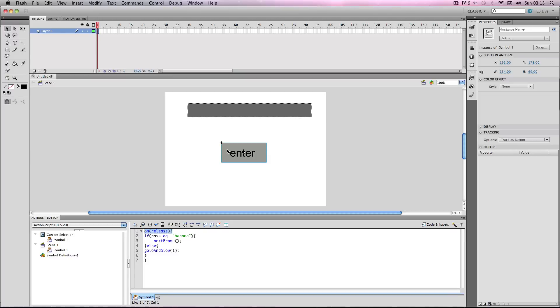On release, when you press the button, if pass, which is the text box, has the word banana in it—I'm just going to use this as the example password—so if you write banana in there it'll go to the next frame. But you can change this to any frame you want.